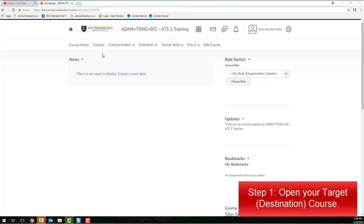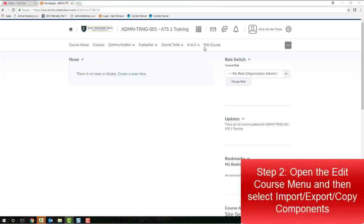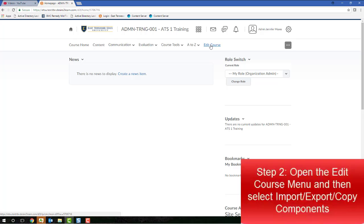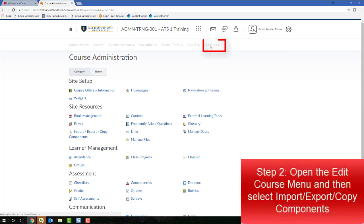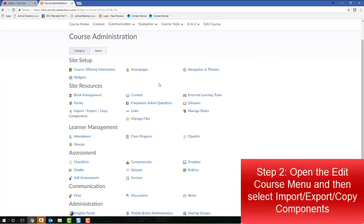Navigate to the Edit Course menu by clicking on Edit Course from the far right-hand side of the default course navigation menu. And then, once you're viewing the Edit Course menu,